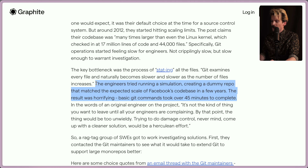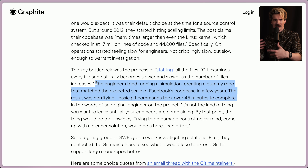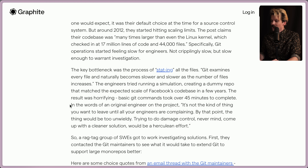The engineers tried running a simulation, creating a dummy repo that matched the expected scale of Facebook's codebase in a few years. The result was horrifying — basic Git commands took over 45 minutes to complete. They ran a simulation trying to fake what it would look like for the codebase to keep growing just to see what the performance looks like. In the words of an original engineer on the project: "It's not the type of thing you would want to leave until all of your engineers are complaining."